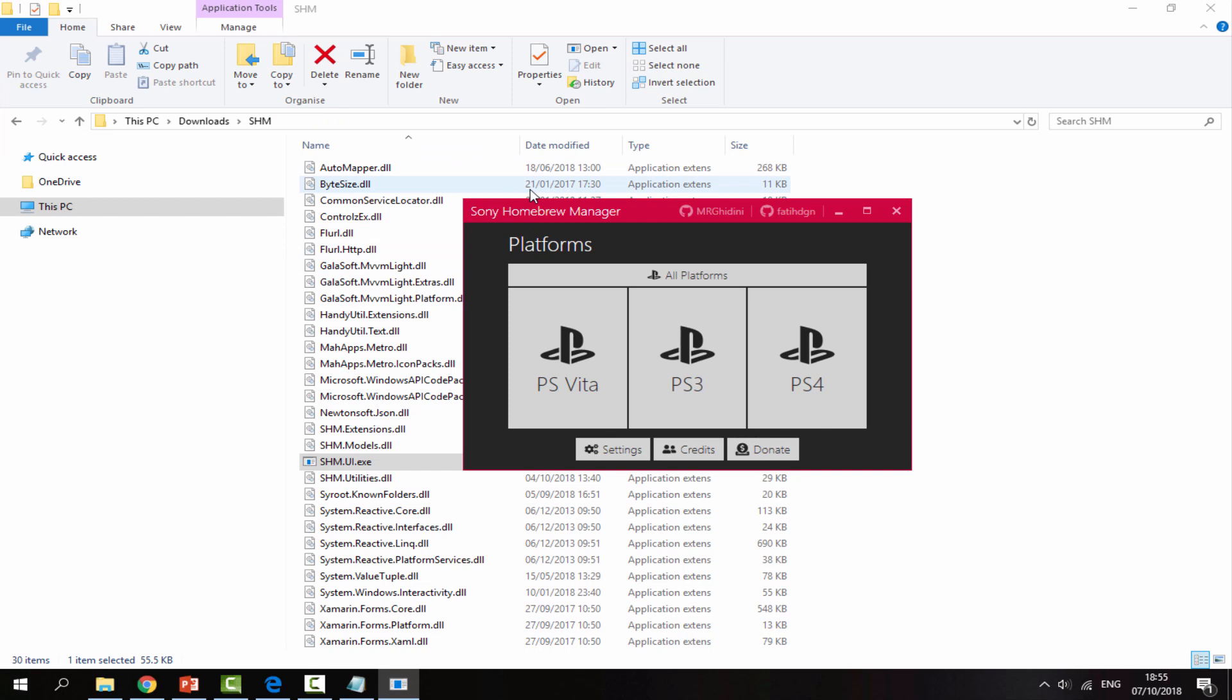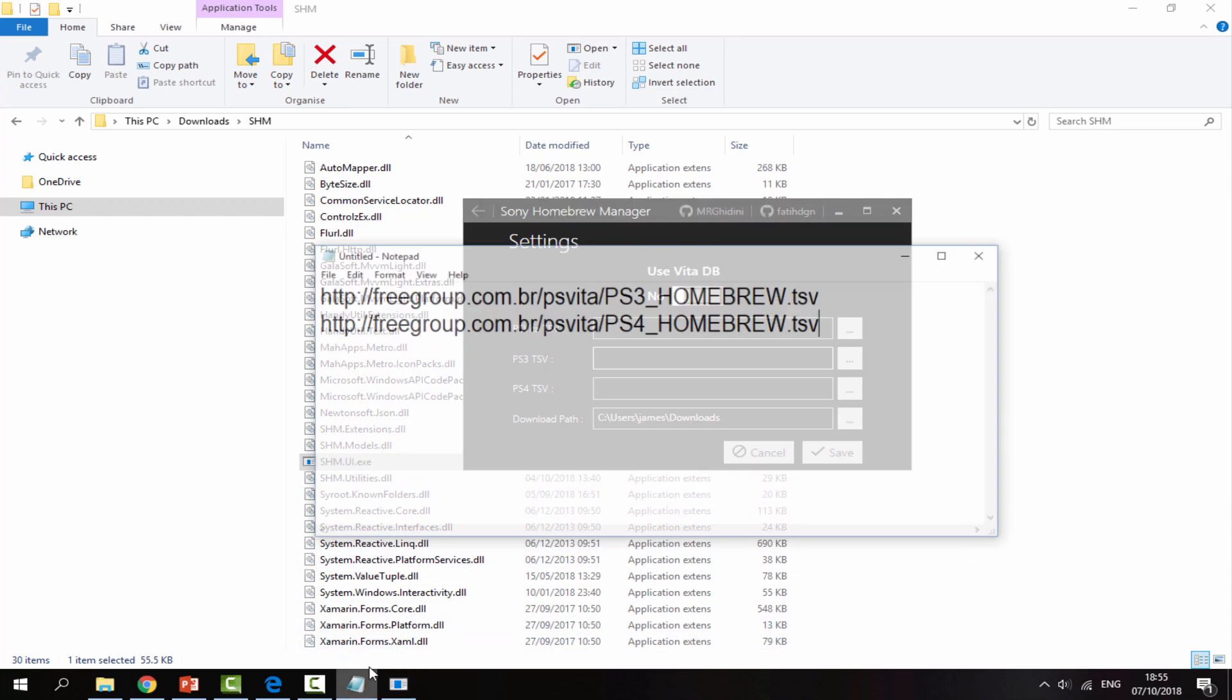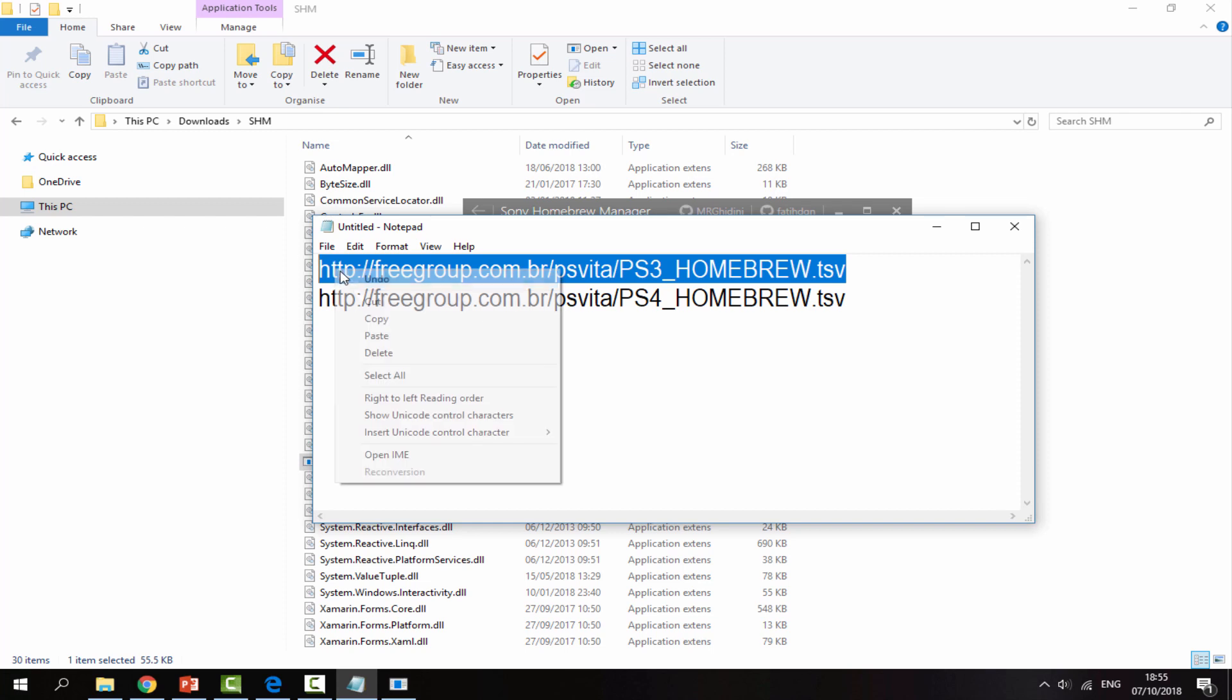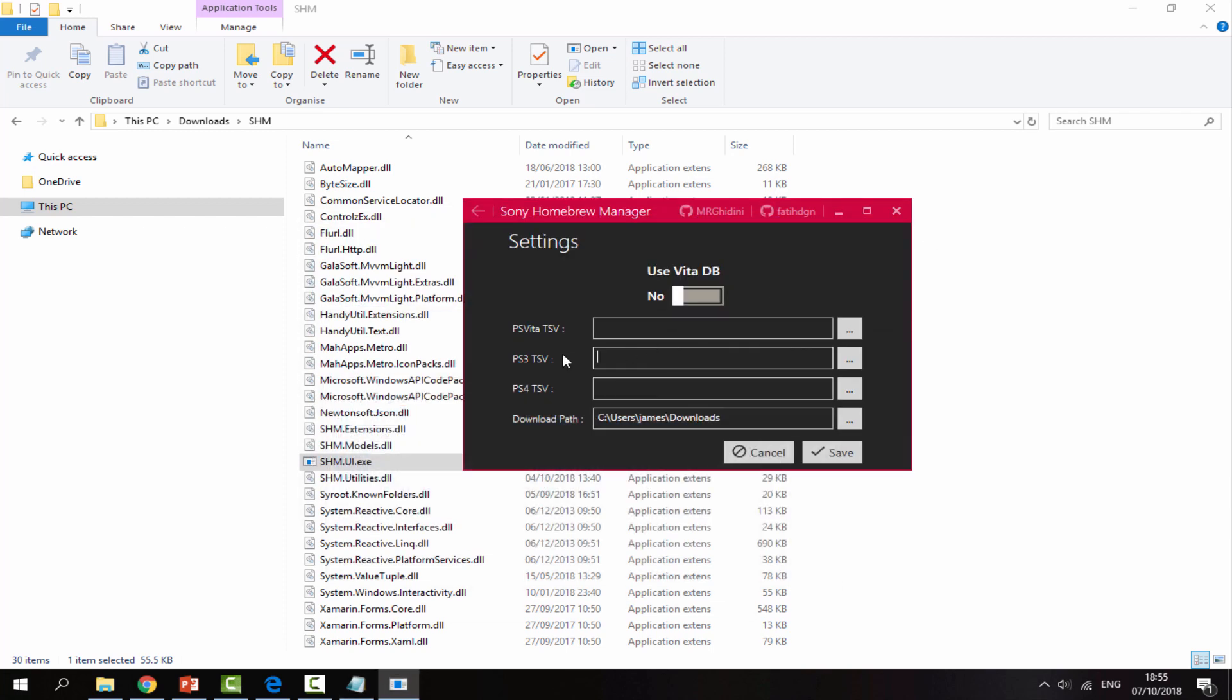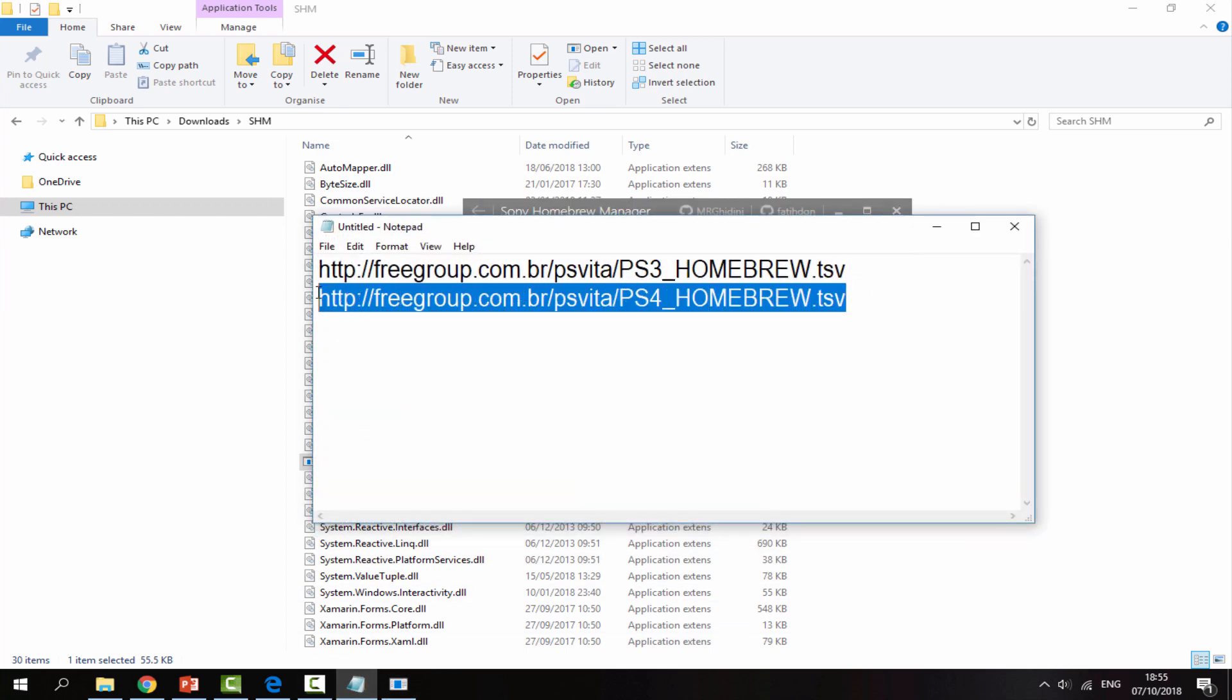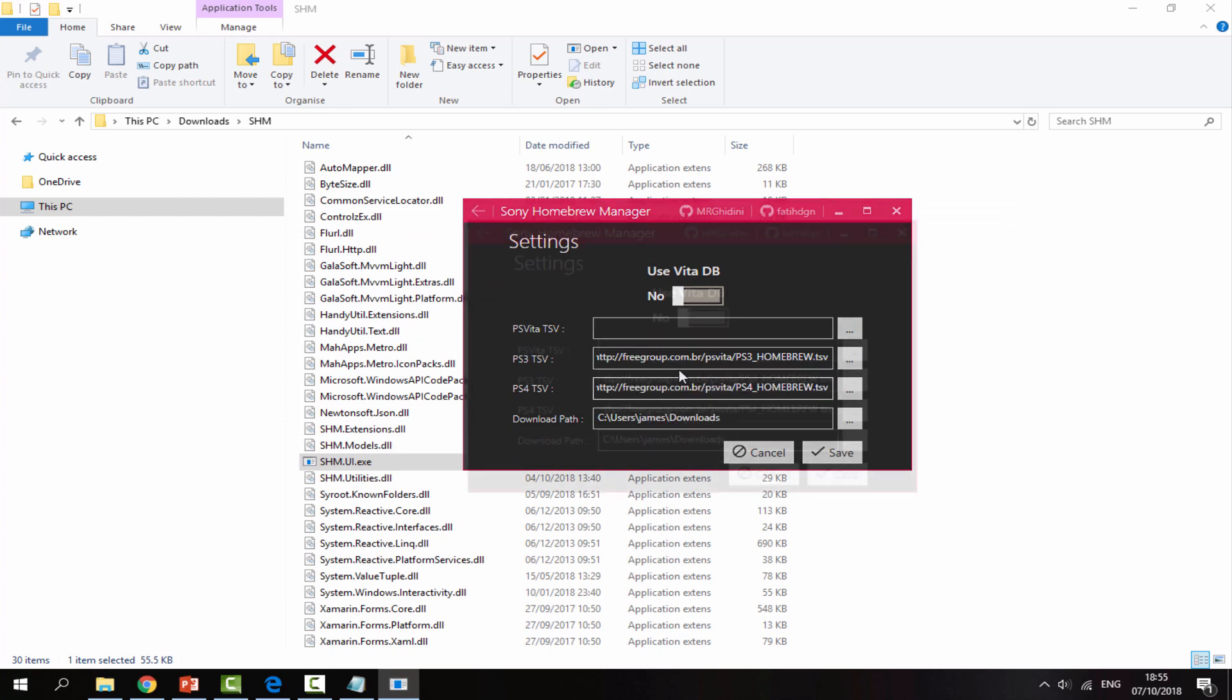The first thing you want to do to get this set up is click on settings. Now on settings we want to start entering in the lines of text. Let's enter in the PS3 one first. Just select it, right click copy, go to where it says PS3 and paste it in there. Then we need to do the same thing with PS4. Right click copy, go to PS4 and paste it in there.